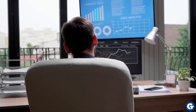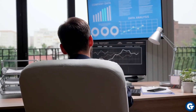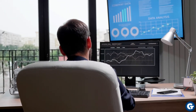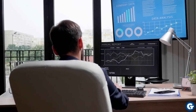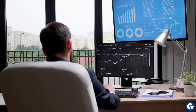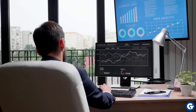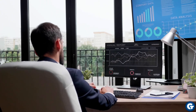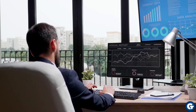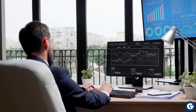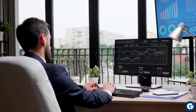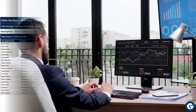Goliath Technologies can provide you with key metrics to better understand your team's productivity when working from home on Citrix. Let's take a look at what you'll learn with Goliath's end-user productivity reports for Citrix Virtual Apps and Desktops.